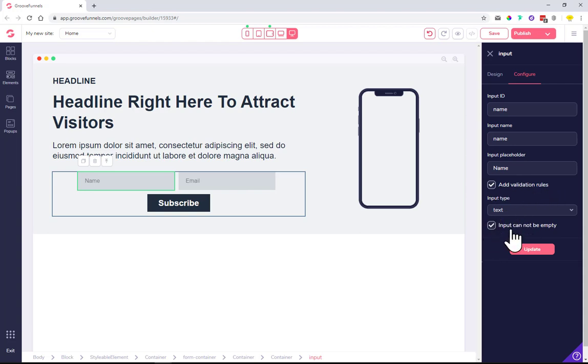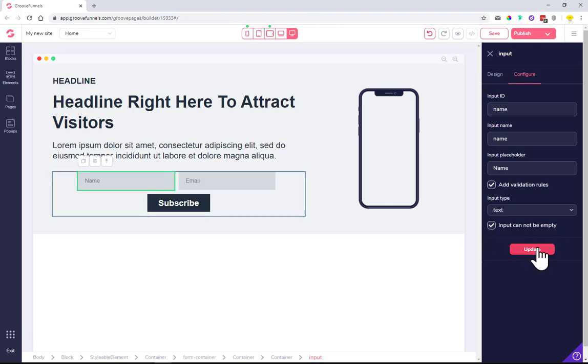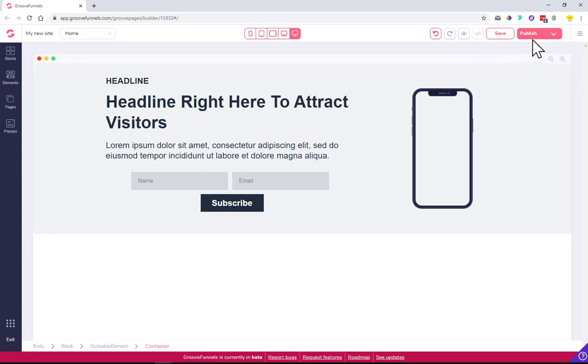If somebody wants to submit the form, I don't want the form field to be empty, so select 'input cannot be empty.' It's updated. Click one more time so it saves when the box is removed, then click save.